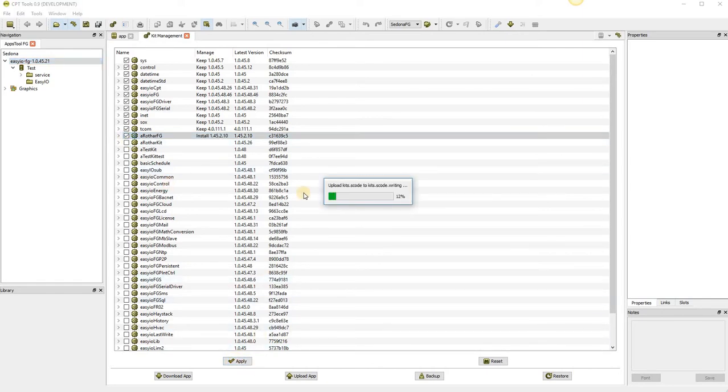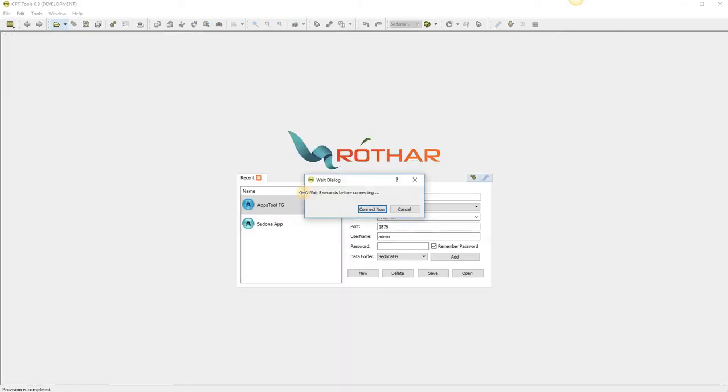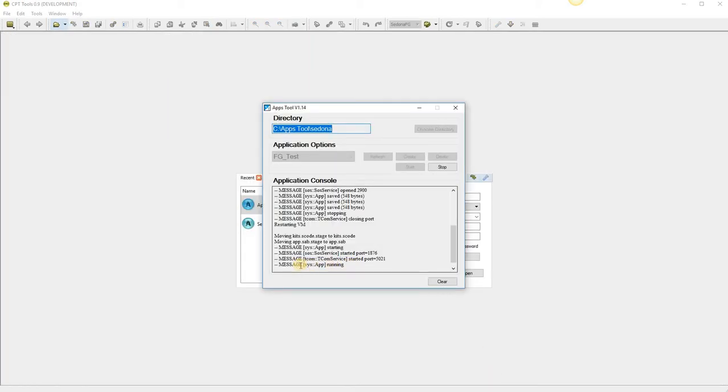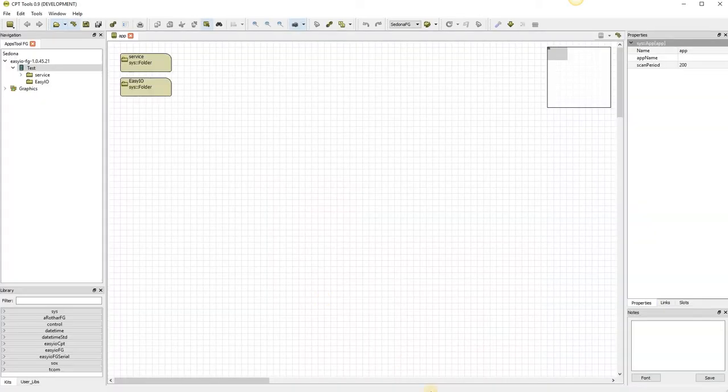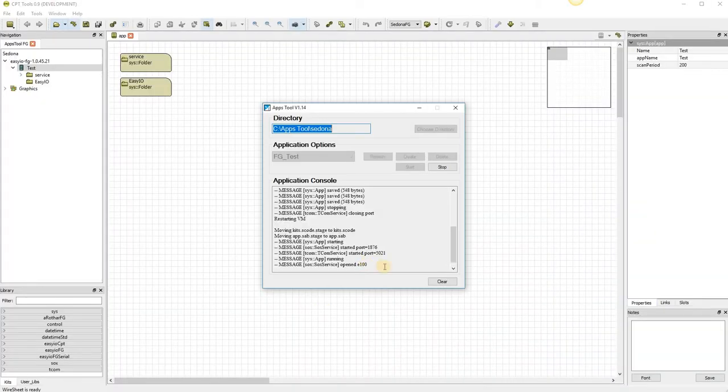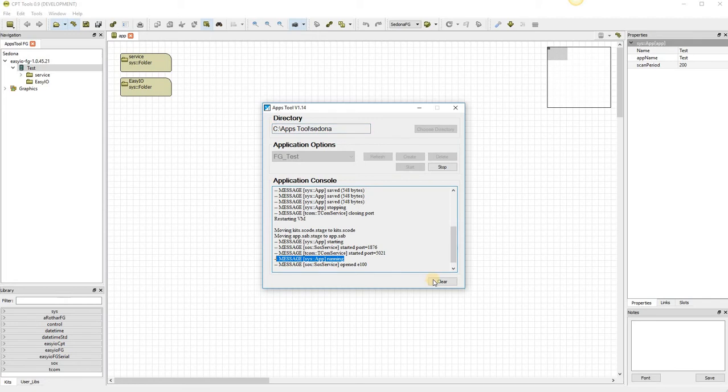We can see the application is running again. That might have been a little bit quick. You can see it's moving the kits, starting the application. The application is now running on this line here.